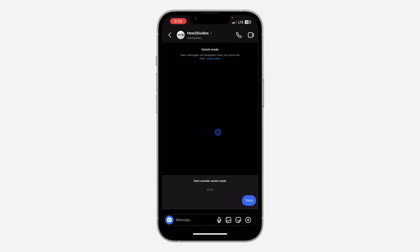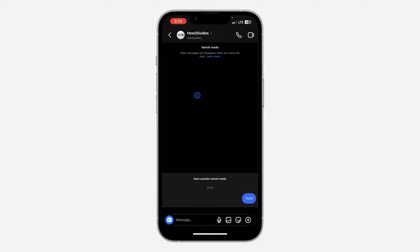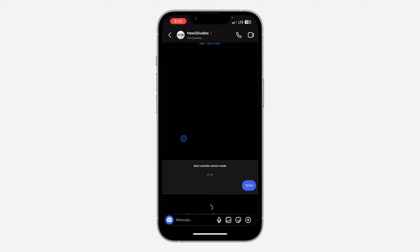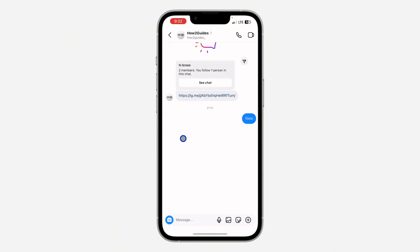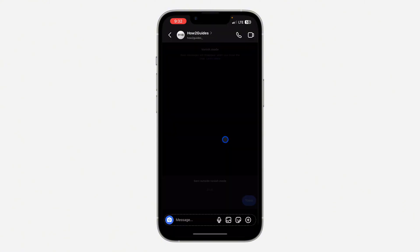So there are two different ways to turn it off. The first method is to swipe up like this. So once you swipe up, you are going to see 'swipe up to turn off Vanish mode.'